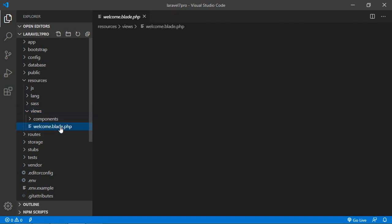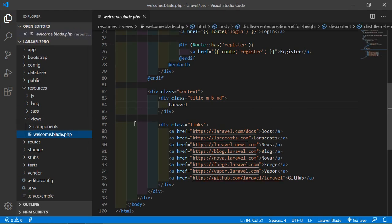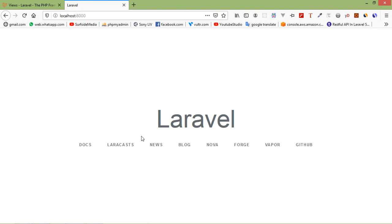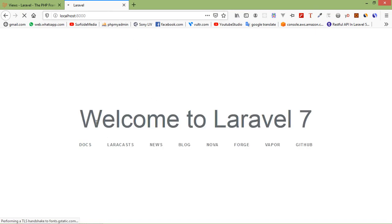This is the view. Now I am going to change the text inside the welcome view. So first I am writing here: 'Welcome to Laravel 7'. If I save it and go to the browser and refresh the page, you can see here 'Welcome to Laravel 7'.